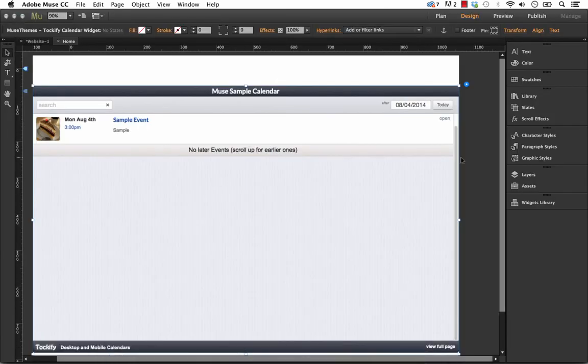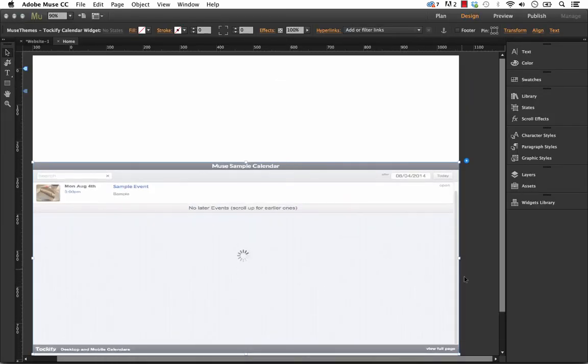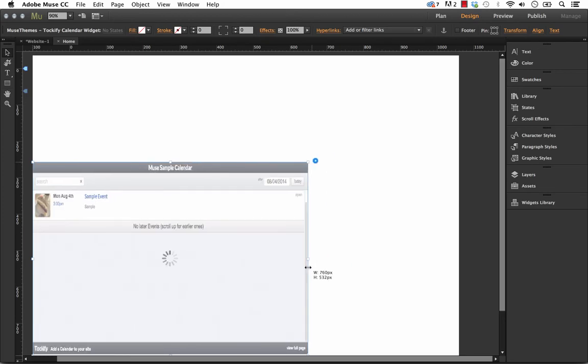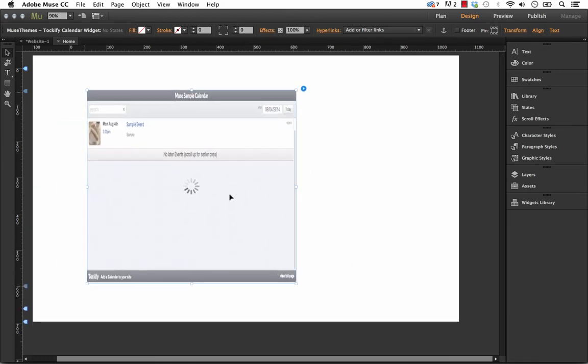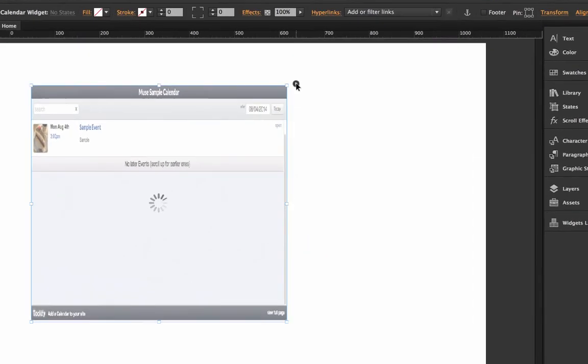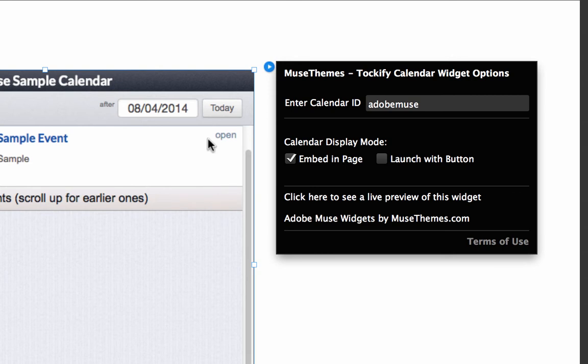But there's another cool feature that we built into this widget. And let me just make this a little bit smaller again. So if you bring out the flyout panel here, you have this calendar display mode. And right now it says embed in page, which as I'm sure makes total sense right now, you just see it embedded in the page. But what if we wanted to launch this calendar with a button?